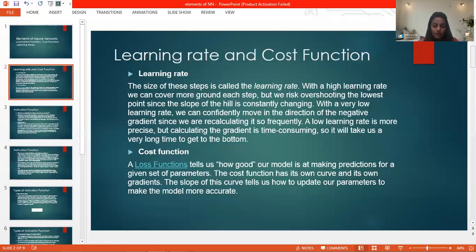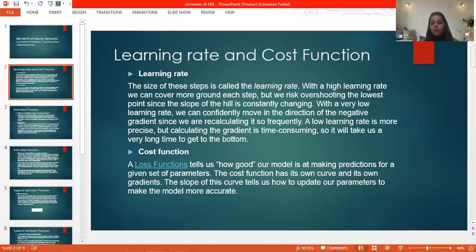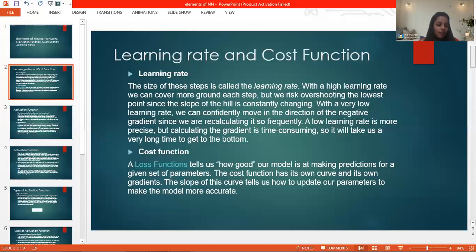Cost function is a single value, not a vector, because it rates how good the neural network performs. Cost function can be expressed as a function of input, output, and bias. It solves the optimization problem of finding optimal weight and bias that result in the best predictive output.